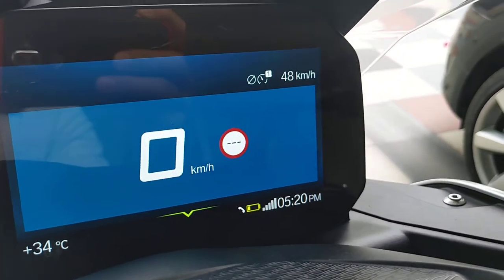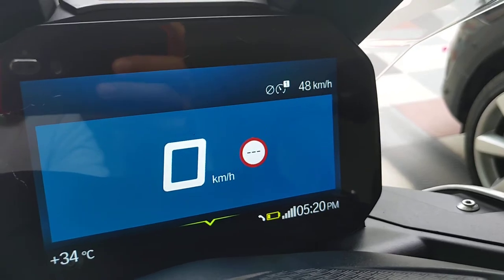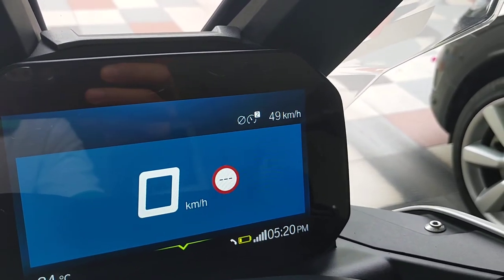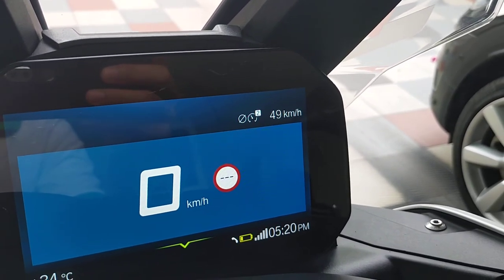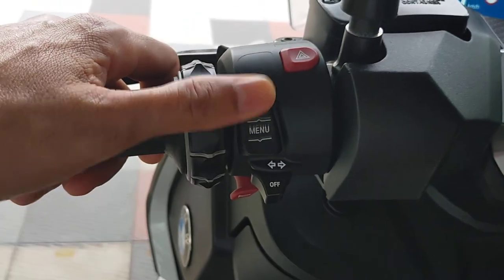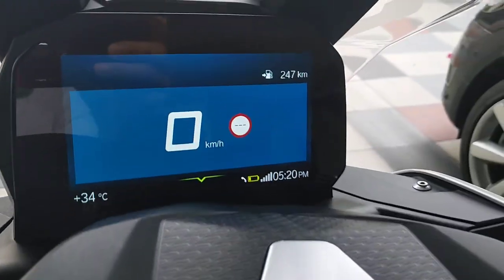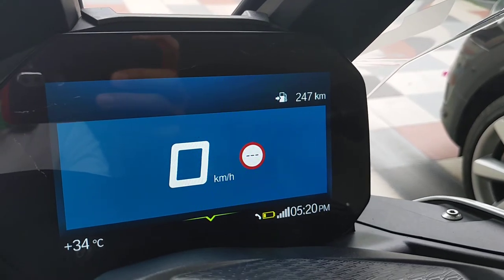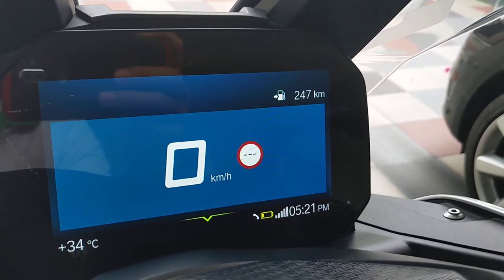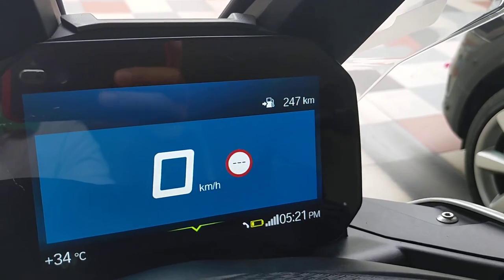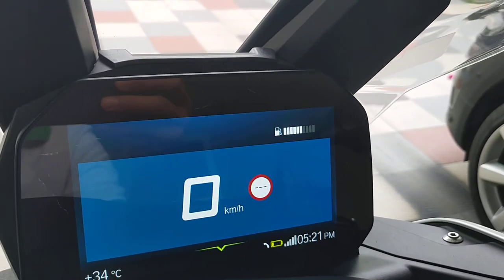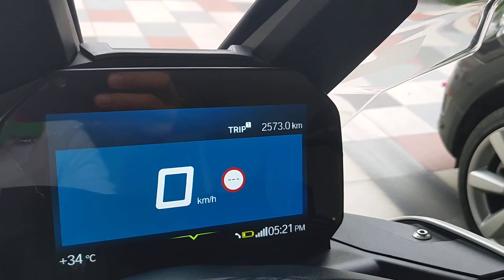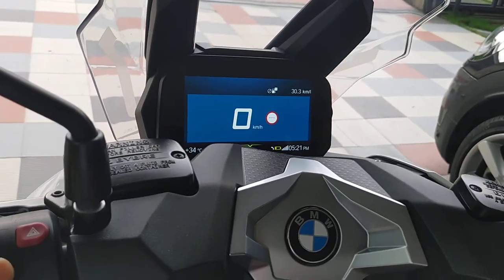Back again — trip one average speed. Back again — average speed for trip two. Back again — this is remaining kilometers for the tank. You see this is in a loop, it keeps changing.